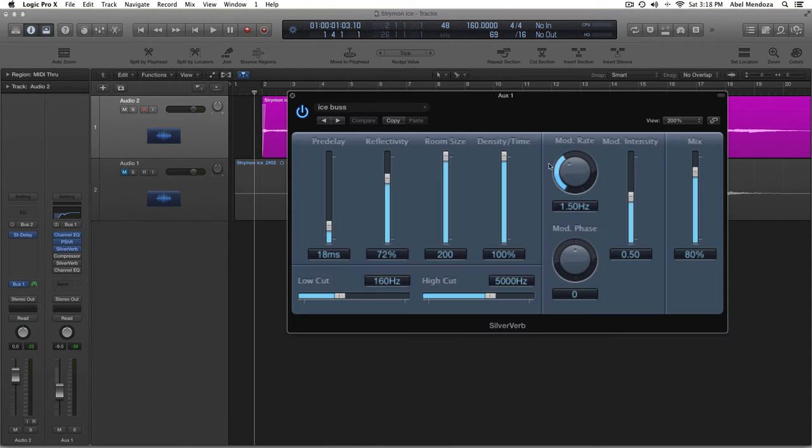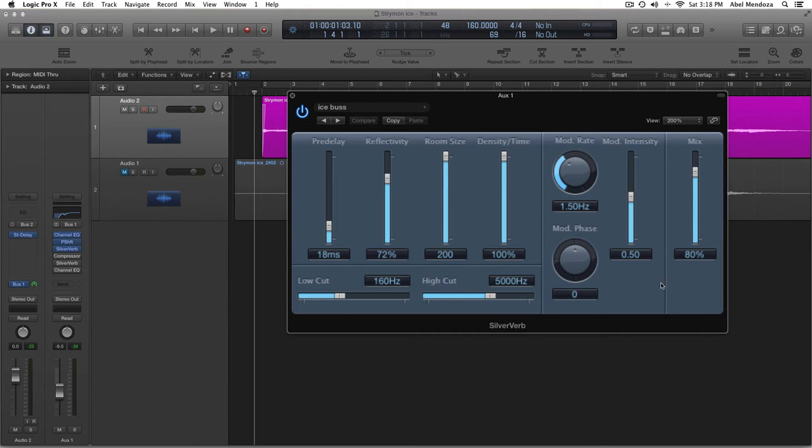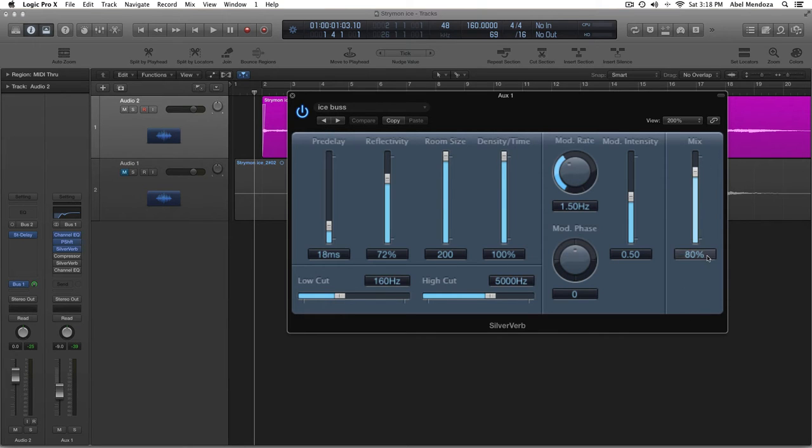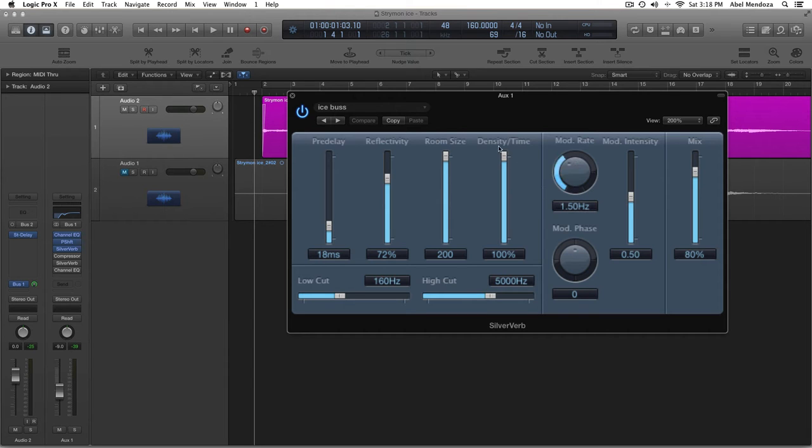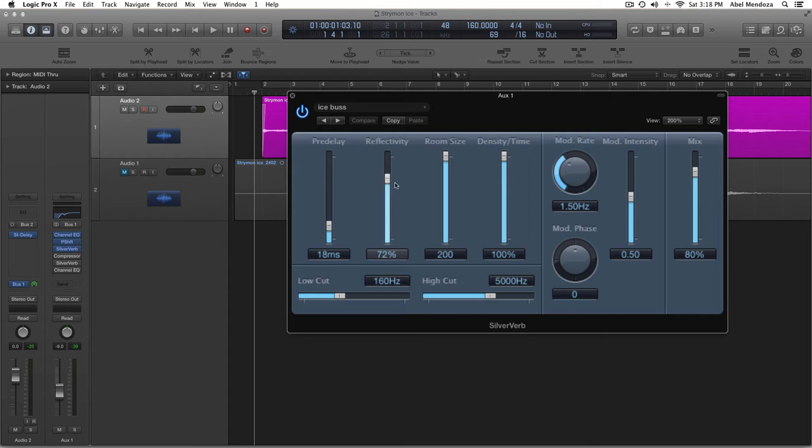Then, I put a silver verb. A reverb. If you don't have logic or main stage, just use a reverb. And the mix, 80%. And the mod intensity, 0.50, 100.50 Hz. And the density, all the way up. The room size, all the way up. Reflectivity, at 72%.